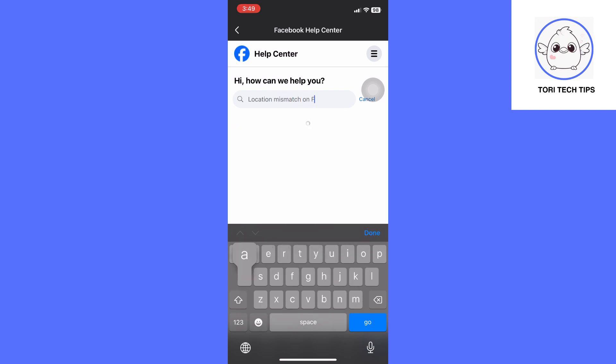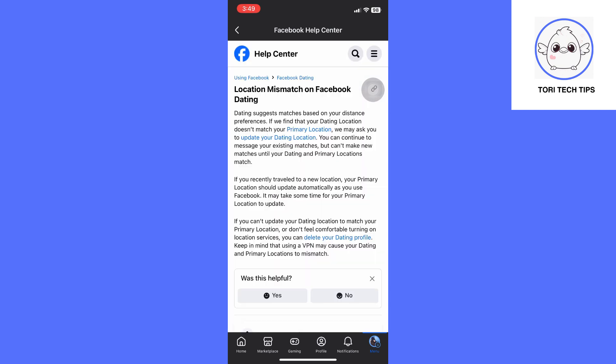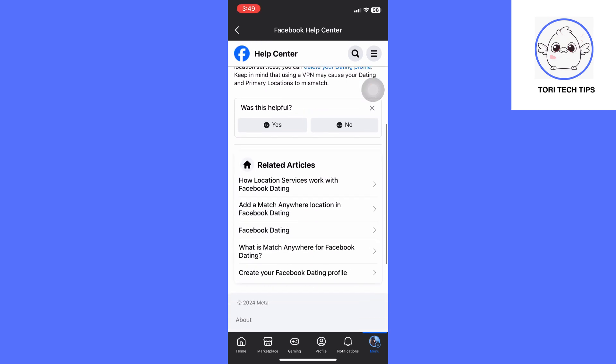Let's click this result over here. This page will show up. Basically, you have two options to solve your location mismatch.